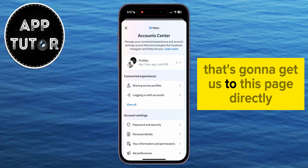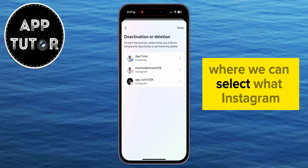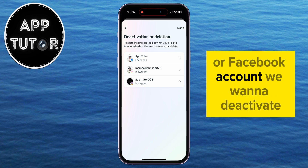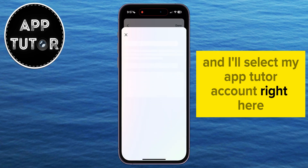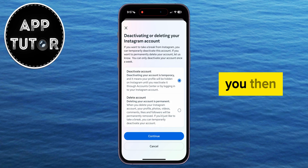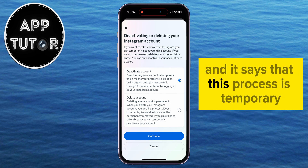That's going to get us to this page directly where we can select which Instagram or Facebook account we want to deactivate. I'll select my AppTutor account right here. You then have the option to deactivate your account, and it says that this process is temporary.